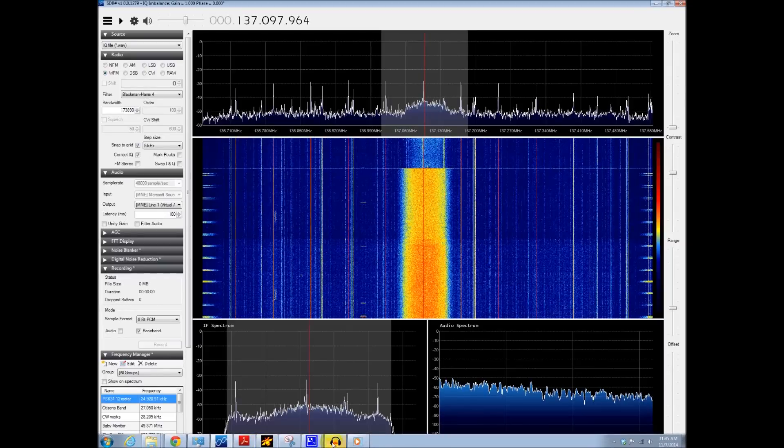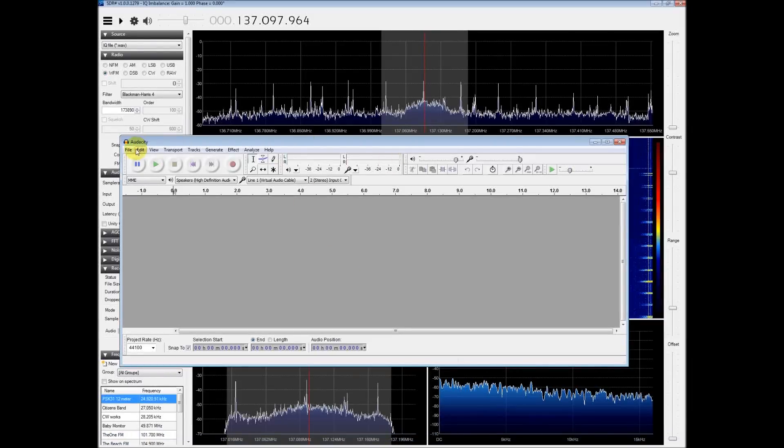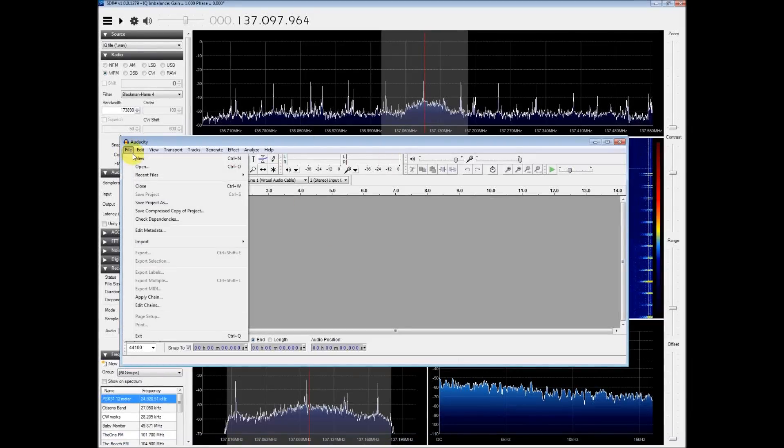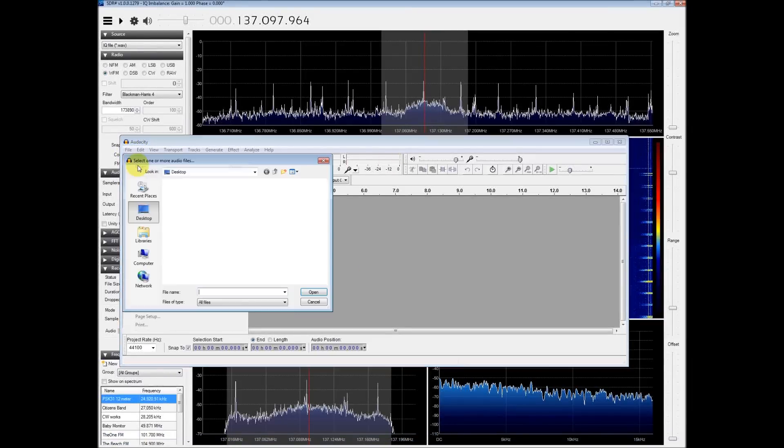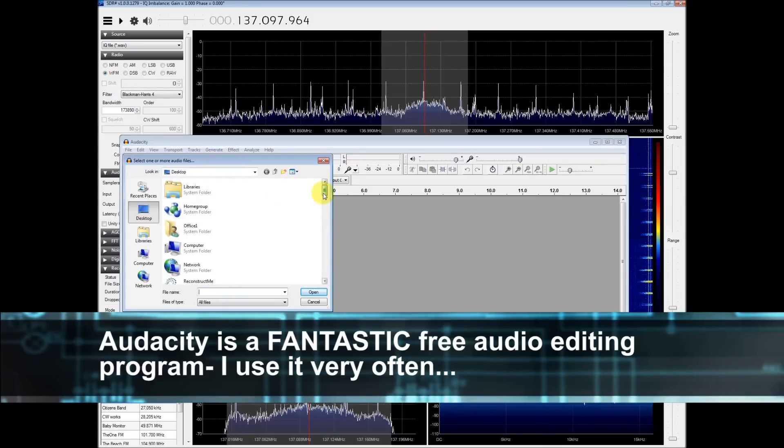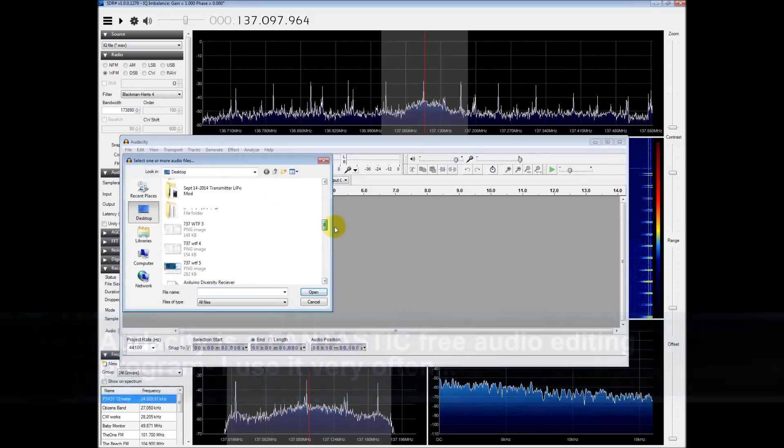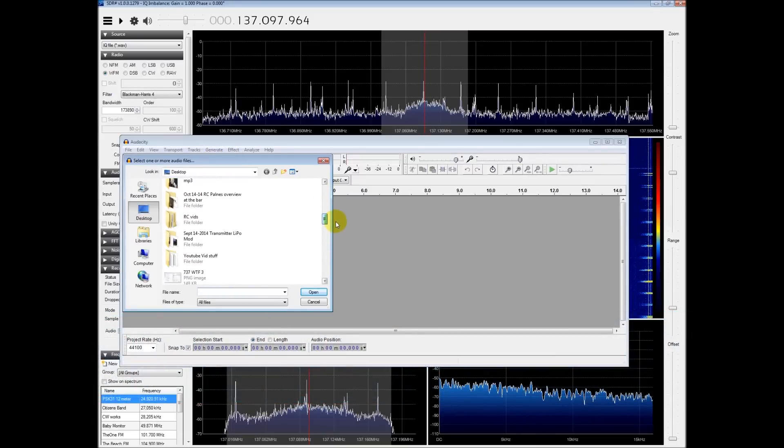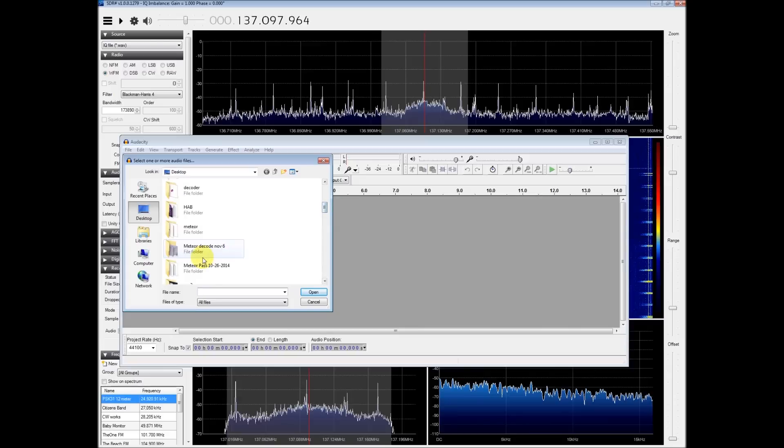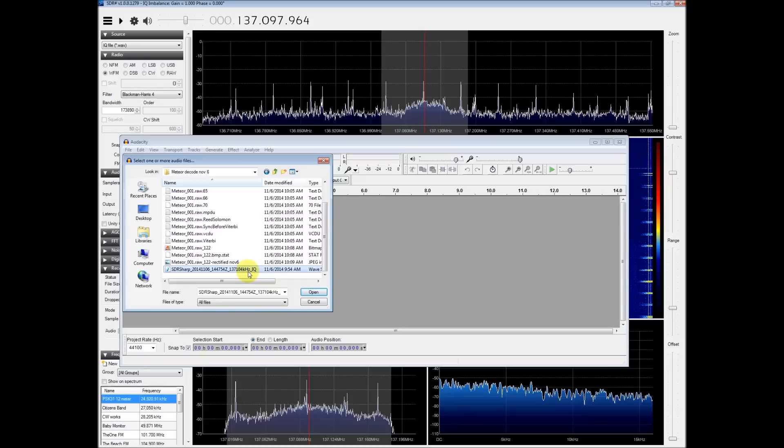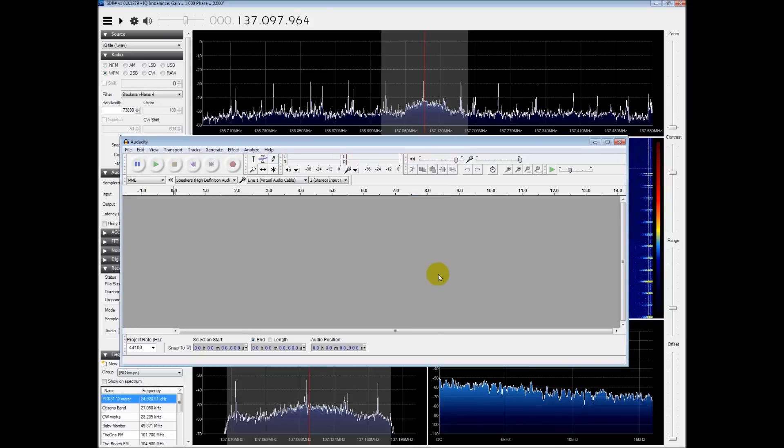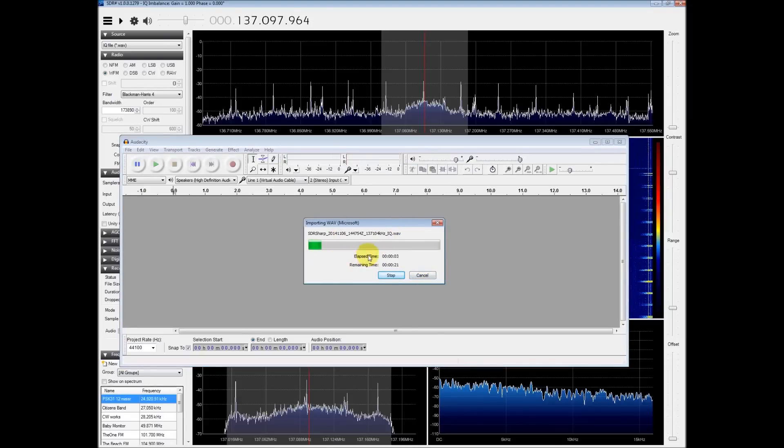So what you do is you will use Audacity and you're going to import the file that you just recorded. You can just hit file open and we're going to do this one and we're going to open the SDR-Sharp file. You can allow it to make a copy to work with it. And this will take some time to import. It's quite a large file. So once this is imported I will show you how to work with it.